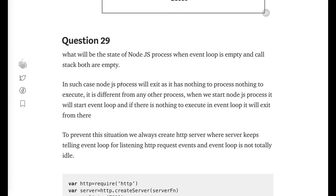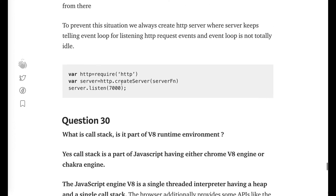What is the state of a Node.js process when the event loop is empty? Node.js is a command-line process, and if there is nothing in the event loop or call stack, it will exit directly. Unless you're running an HTTP server or doing asynchronous tasks, the Node.js process will exit once the task is complete. For example, running node index.js for a simple calculation will process and exit, but an HTTP server keeps the event loop busy, so the application stays running.